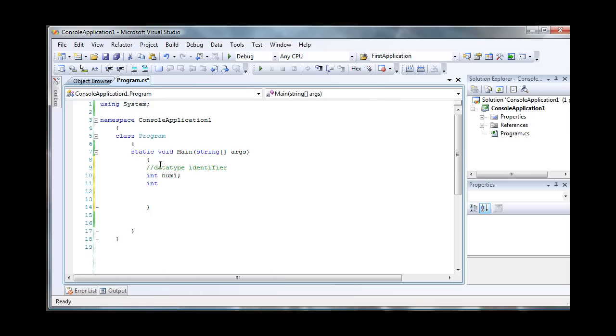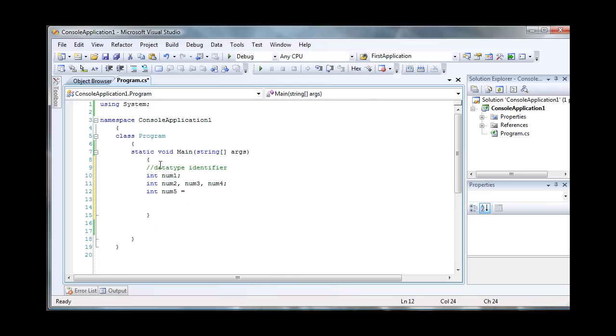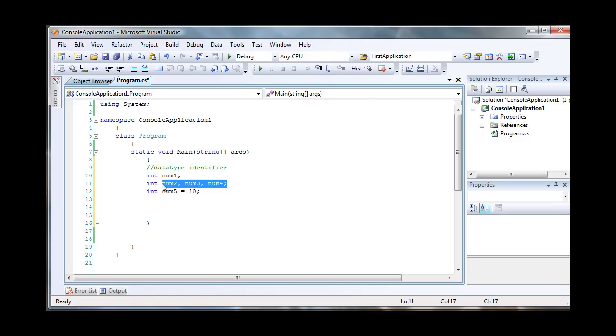You can also declare several variables on the same line. So let's say num2, num3, num4. That's another way of doing it. You can also declare a variable and assign a value to it at the same time. So right now I have five different variables here, all of the same type, with one variable num5 with a value of 10. One thing we could do is actually move all of these declarations into one line, just like that, and that would work just fine.